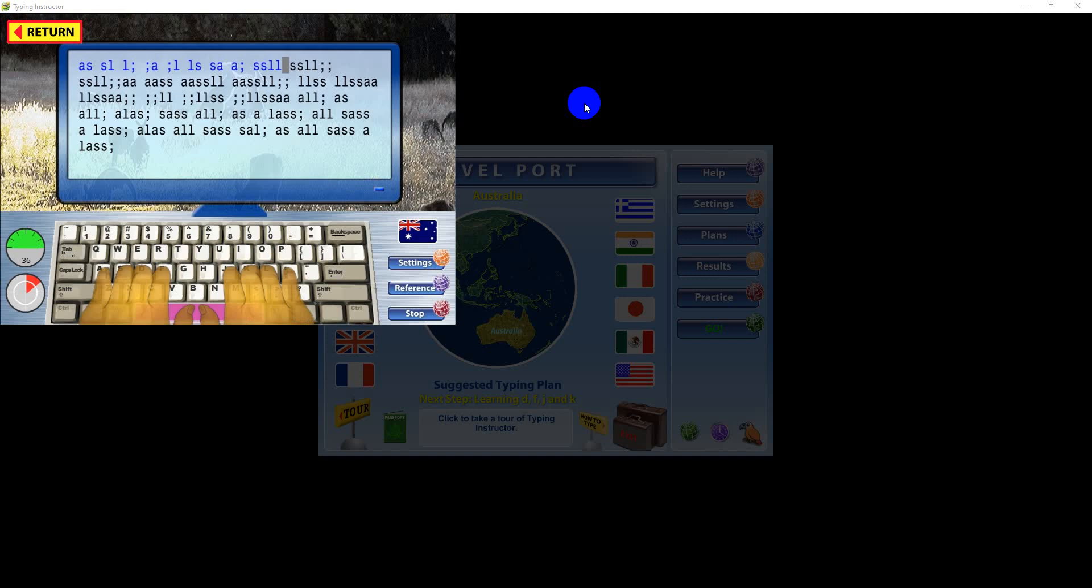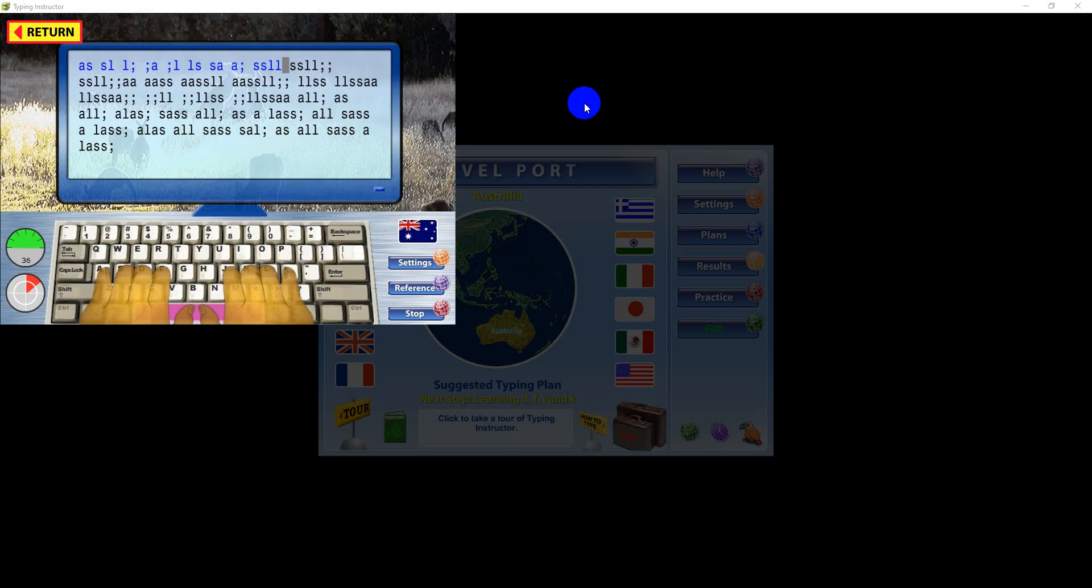Typing Instructor uses proven educational methods for building these skills. You'll first learn specific key combinations, with proven double and repetitive strokes, and lessons so your fingers develop memories of correct typing techniques.